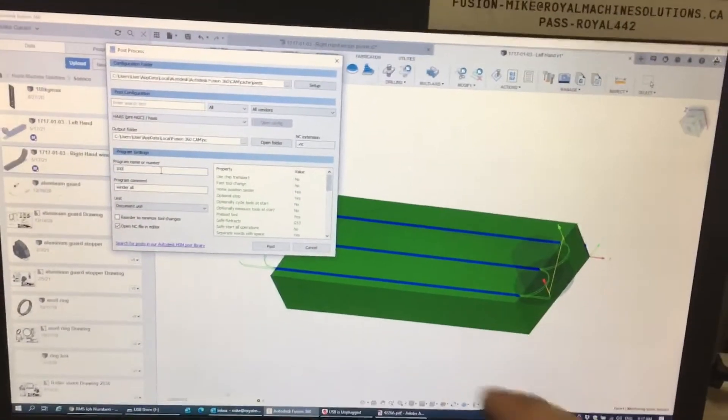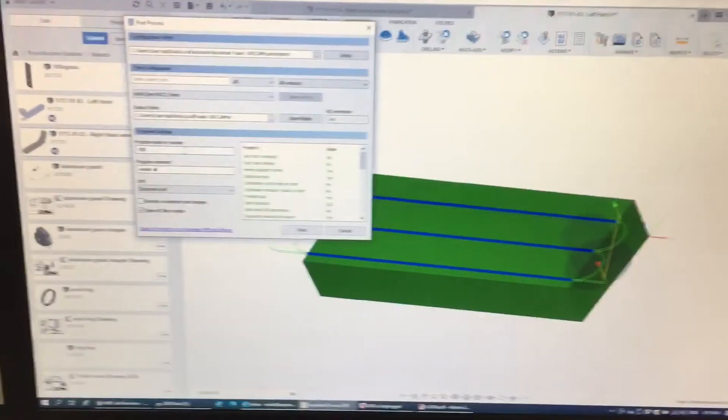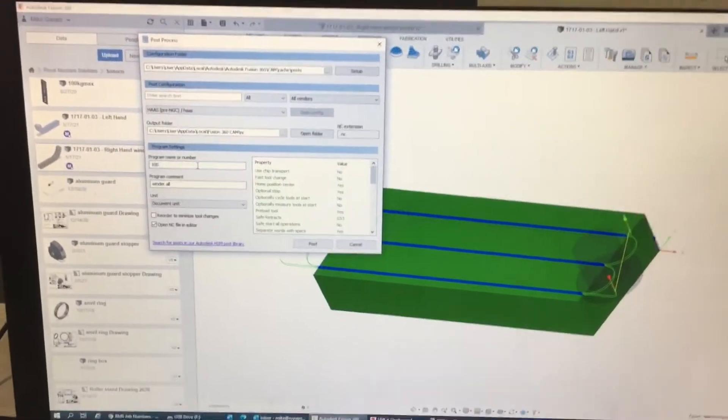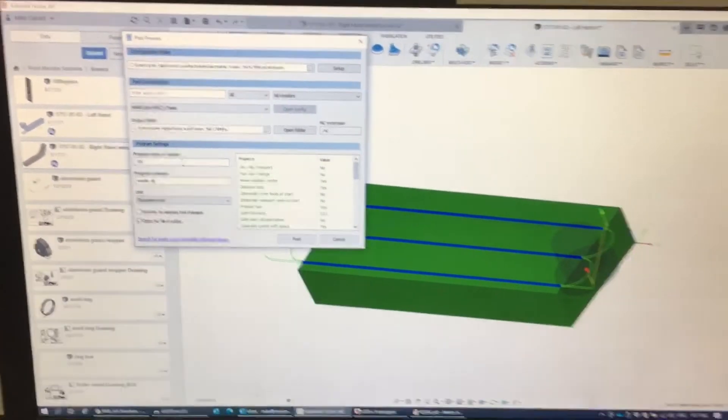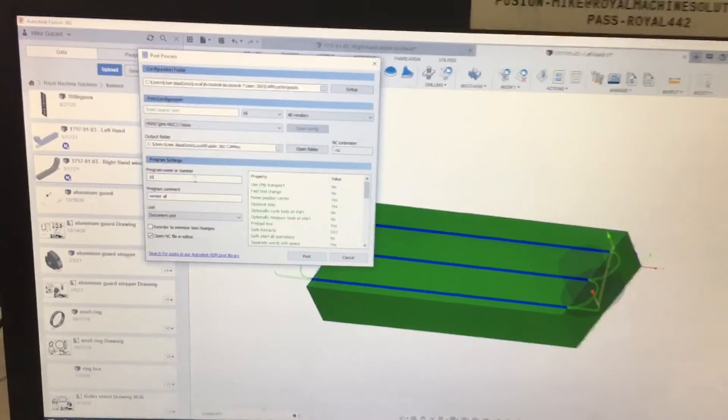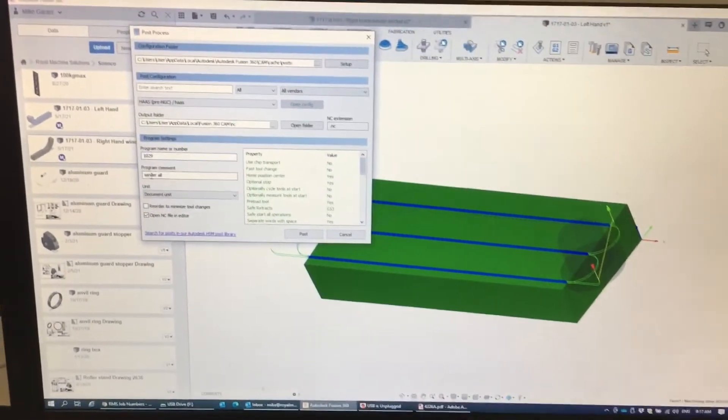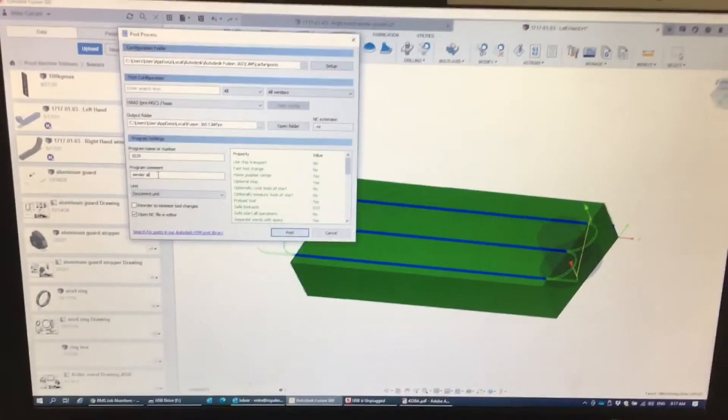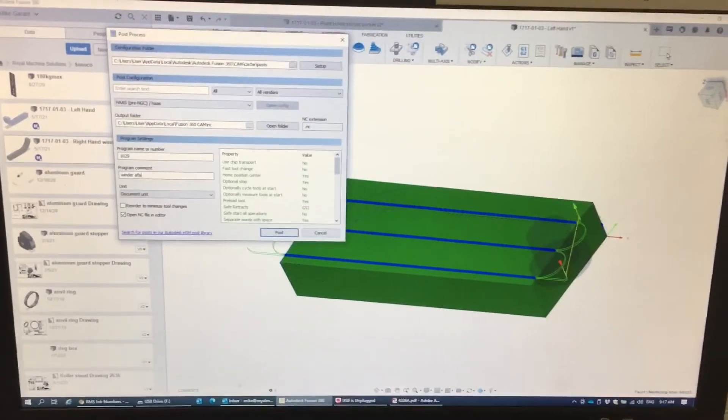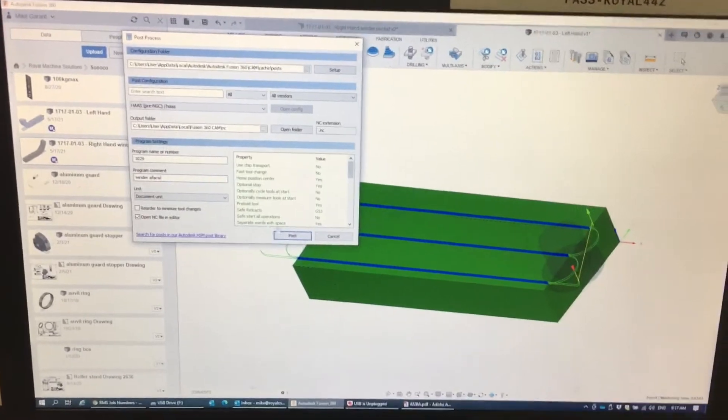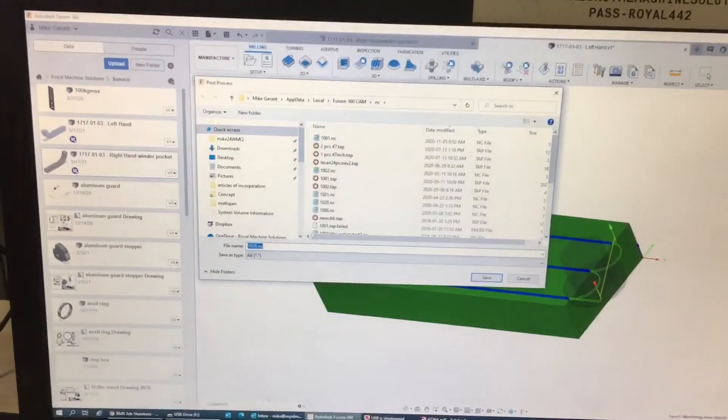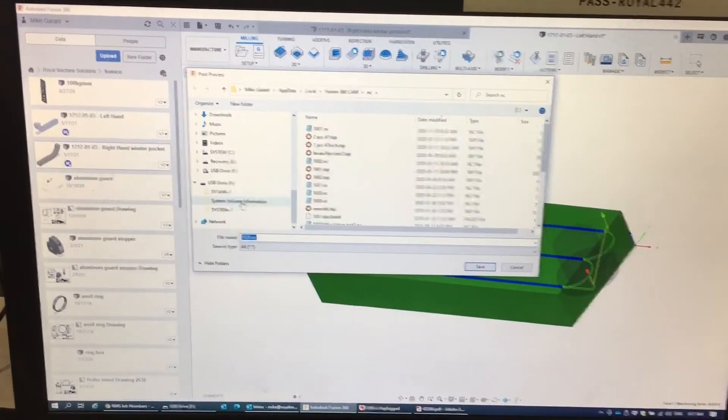We're going to save it as a number that doesn't exist in the computer or in the controller on the Haas machine. Let's say 29. We're going to call this face. We're going to post this. We're going to save it in the drive. Save it.